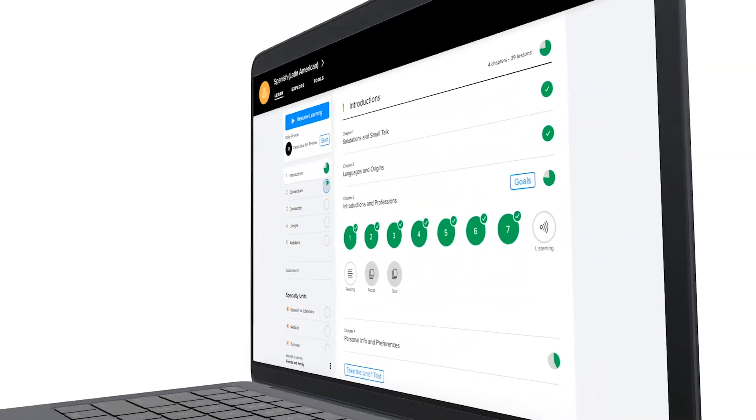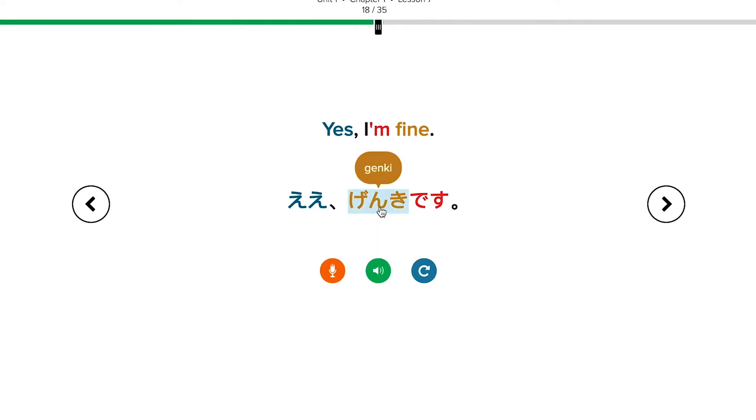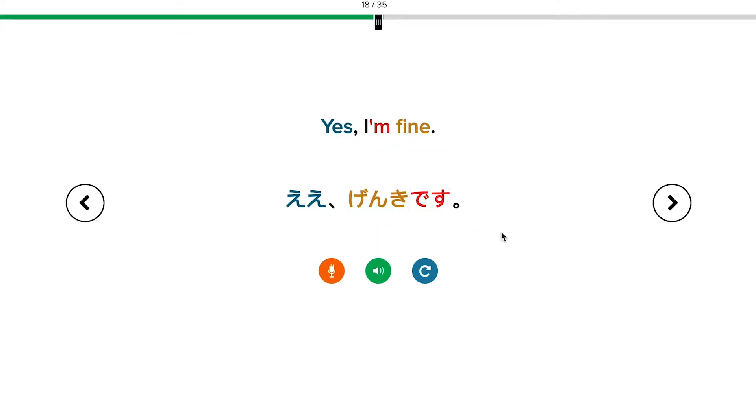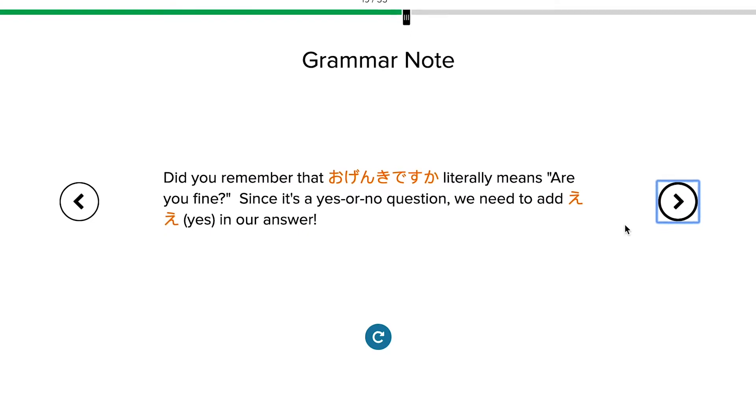I want it to be fun, I want it to be interactive, I want it to be very communicative. Mango reflects that. Students will use Mango outside the class to learn these conversations, to learn the grammatical aspects.